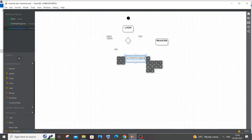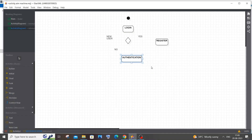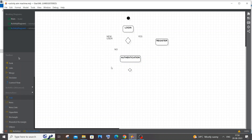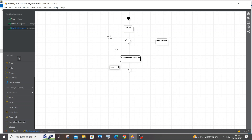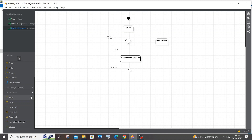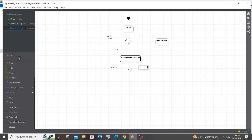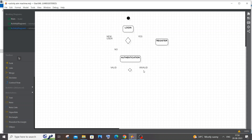After authentication we have another decision box to check if the user entered the right password for the correct email. If credentials are valid, the user is allowed into the food ordering system. If the password is wrong, the user is prompted to log in again. I'll add text labels 'Valid' and 'Invalid' to this decision box, then draw the arrow lines from the initial node through login to the decision, then to authentication.